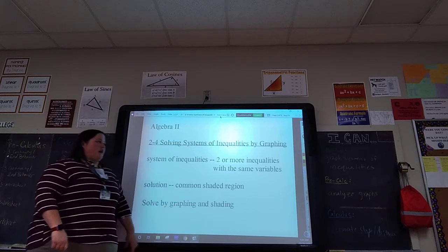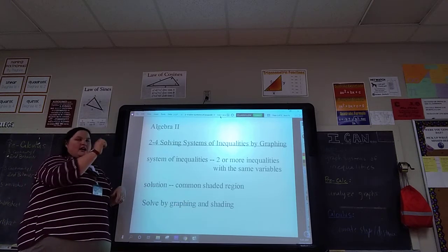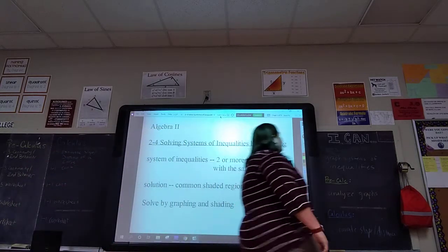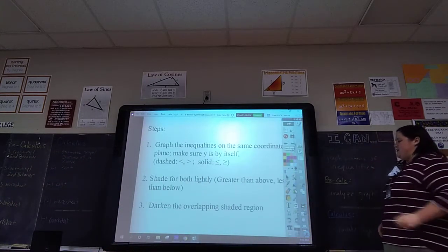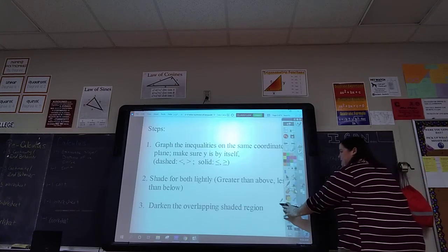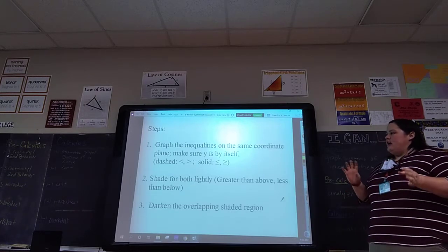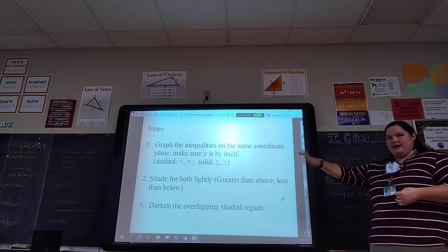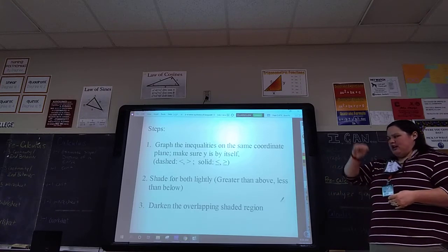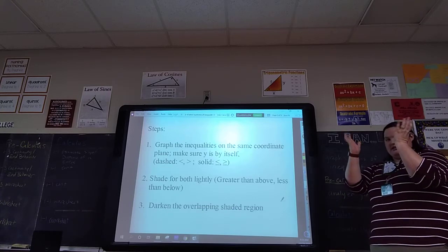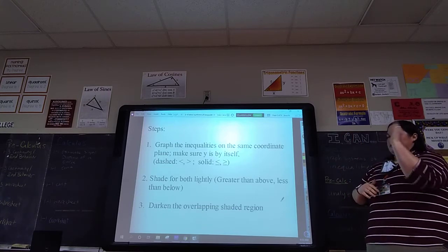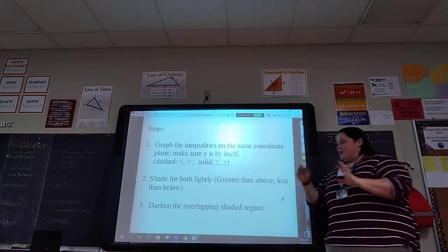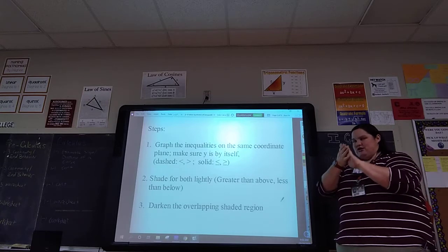So we're going to graph both of them. Usually what I do is graph one line, graph the other, then do the shading. You kind of lightly shade it first, then darken up where the two shaded areas overlap. The steps are basically the same as last time — graph the two inequalities. If y isn't by itself, make sure you get it by itself so you can use slope and y-intercept. Still use dashed and solid lines according to the inequality, shade both lightly, and remember greater than means above, less than means below, based off y.